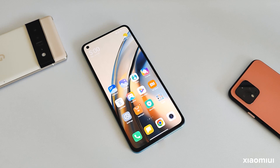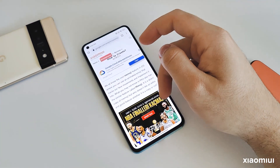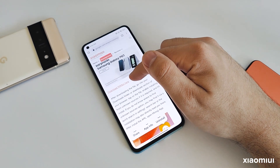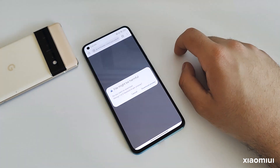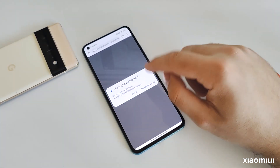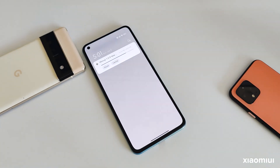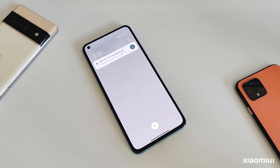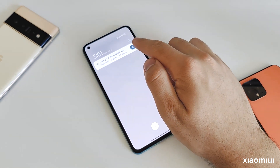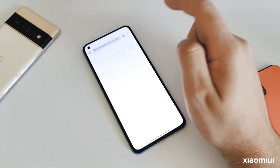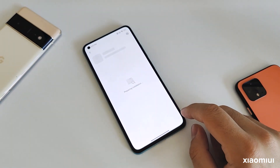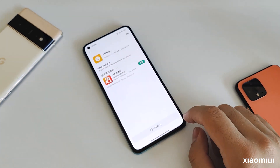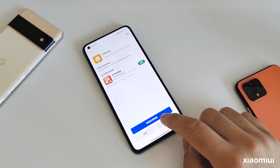First, you have to download the required APK file from the link in the description. When you open the web page, just slightly scroll down and tap the download APK. Don't worry, it can take a few seconds. After the download process is finished, simply tap the notification and install the APK file.